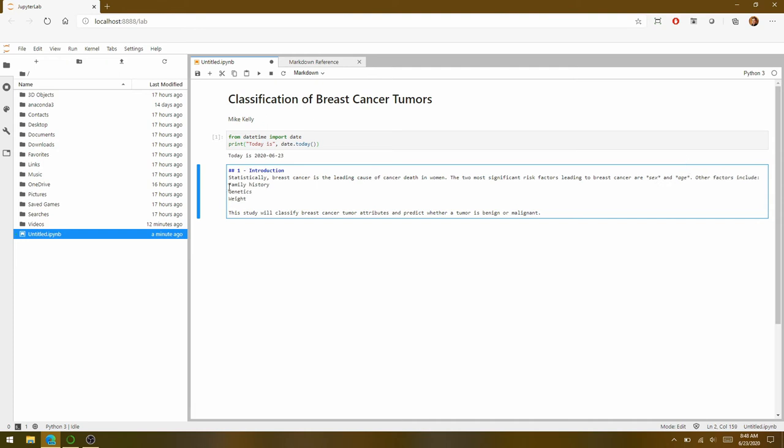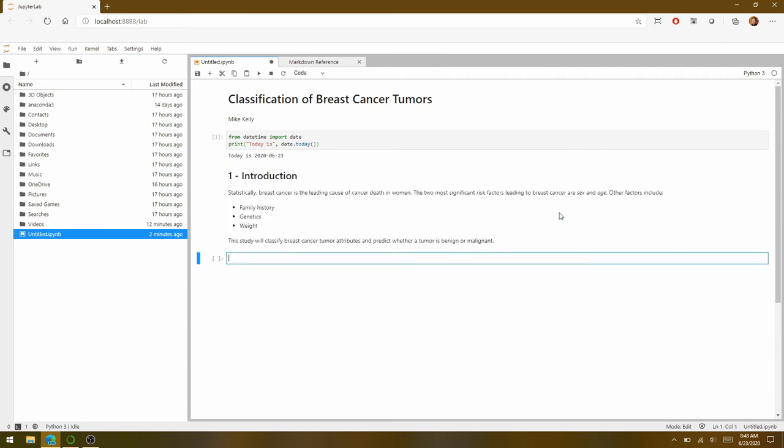And then I'd like these three attributes to be in a bulleted list. So again, you can refer back to that Markdown reference. You just put a dash and a space in front of each item. Okay, and I think that's the formatting we need. Let's go ahead and execute that again with a Shift Enter. And things are looking good. We've got our italics here and our bulleted list.